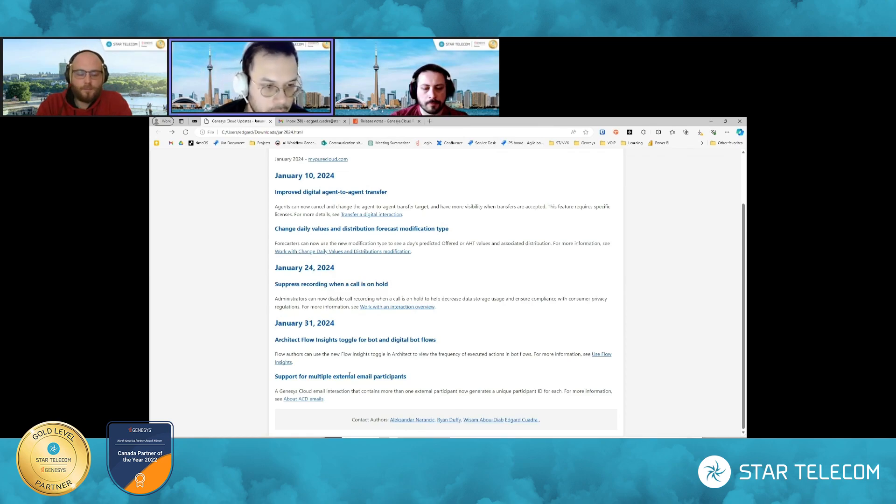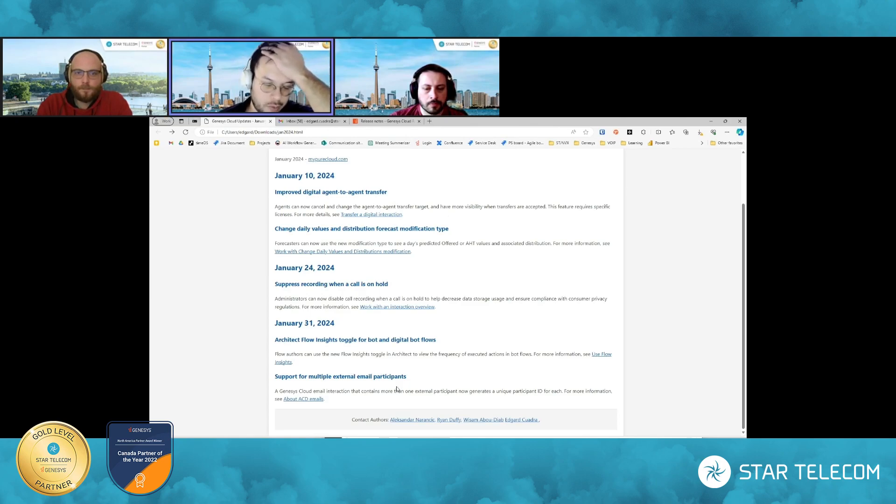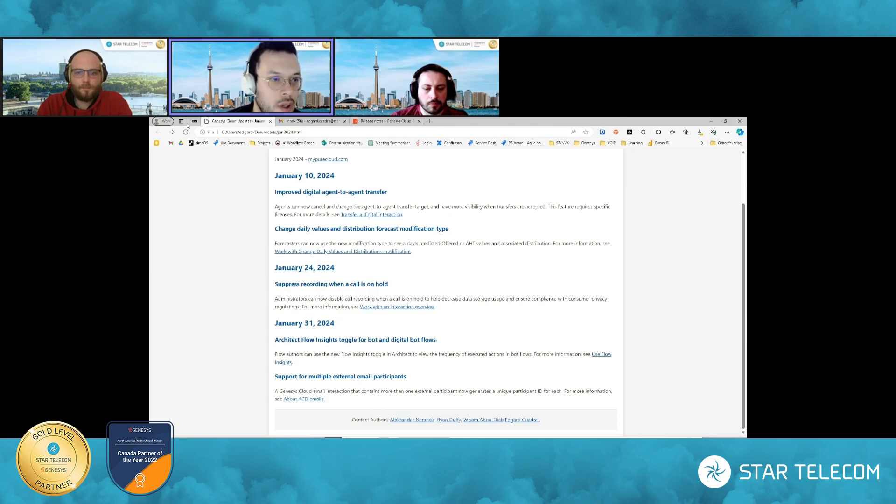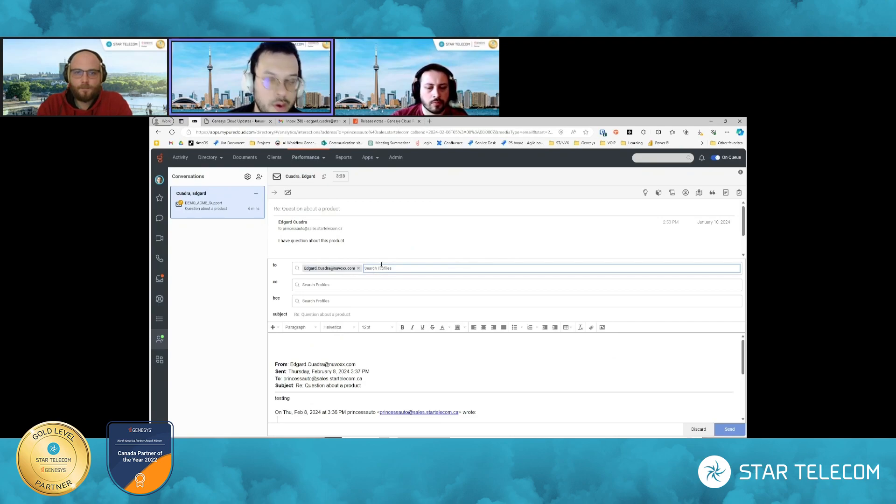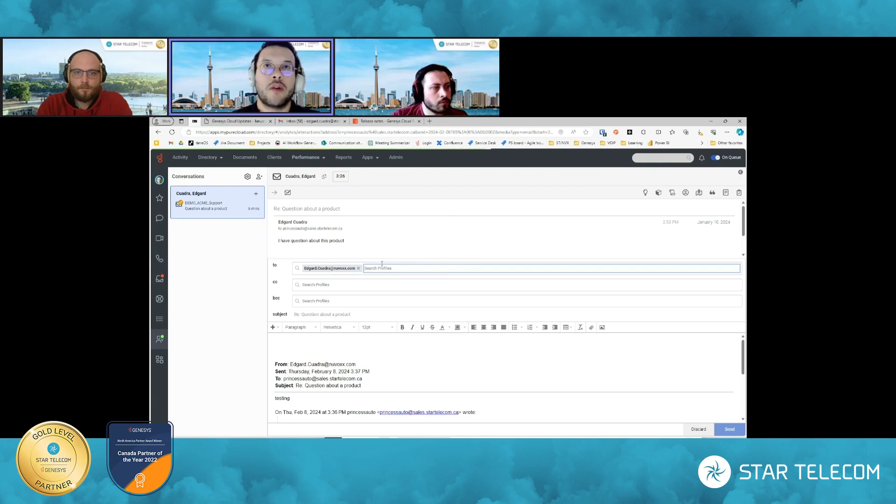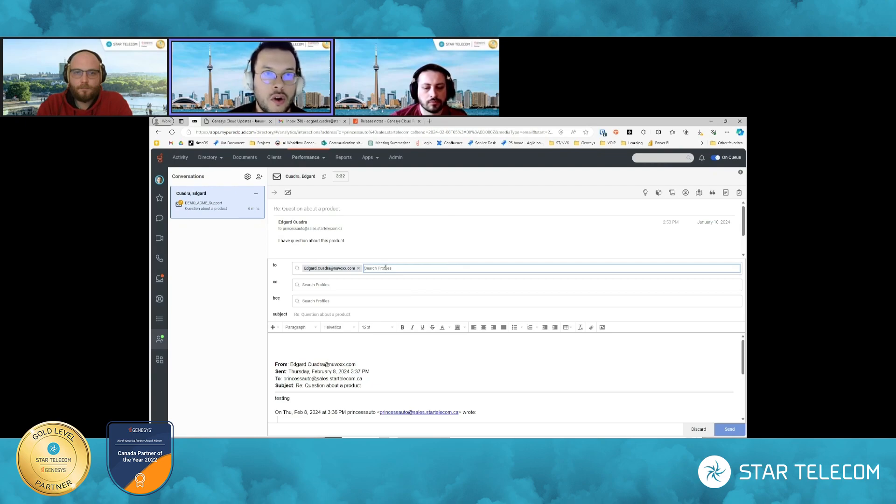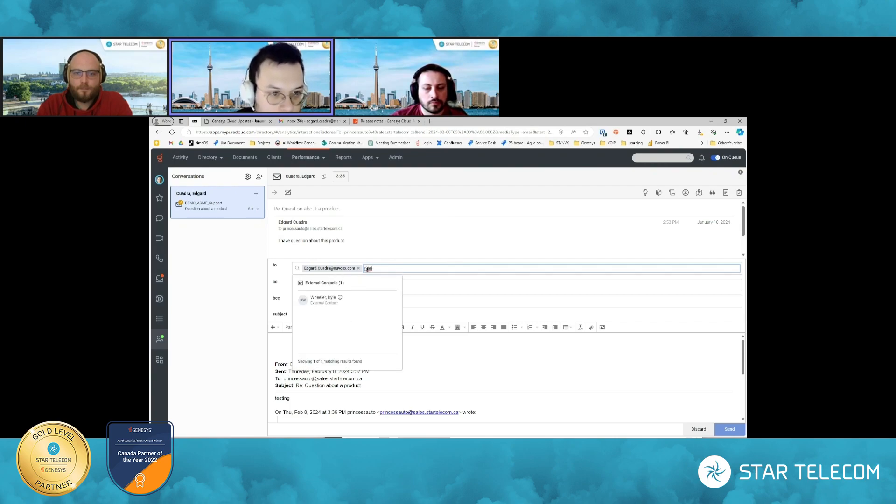Now the last feature for this month is support for multiple external email participants. So if I recall correctly, previously, if I were to add another, as an agent, if I were to add another email address here to the two, there would be a record of it in the timeline and in the transcript of reviewing it, but there would be no record of it as an external participant.